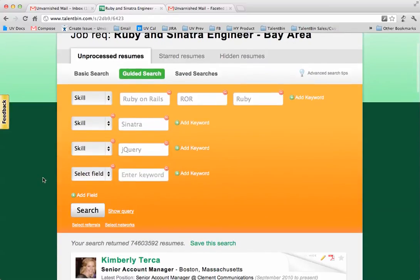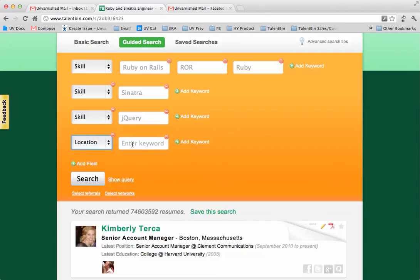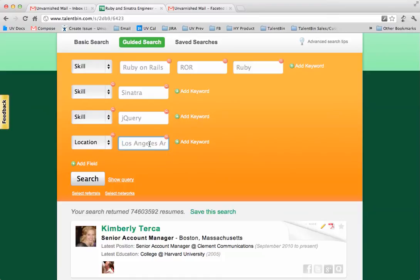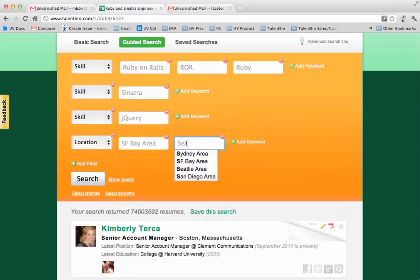Then let's say I want to constrain down the geography — I can do that too. We actually have two types of way of handling geography. There are what are known as location tags, which are really just recruiting basins like the SF Bay area or the Los Angeles area, and these include all of the cities around there. So say for instance I wanted to do the SF Bay area, I wanted to find anyone who was on the West Coast. I can do that, I can do the Seattle area.